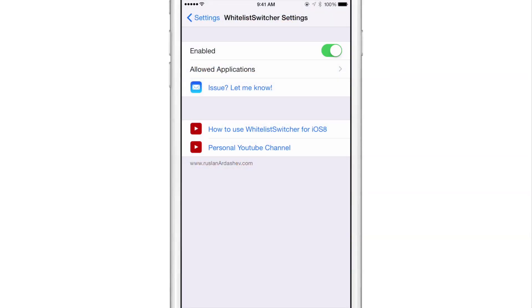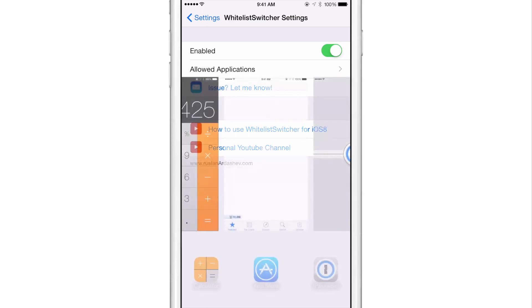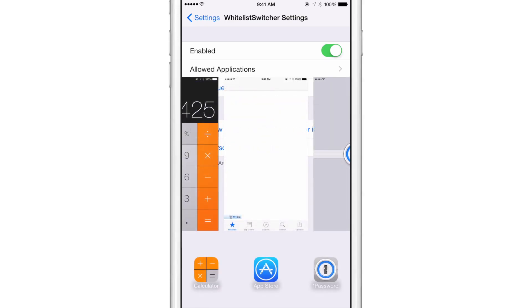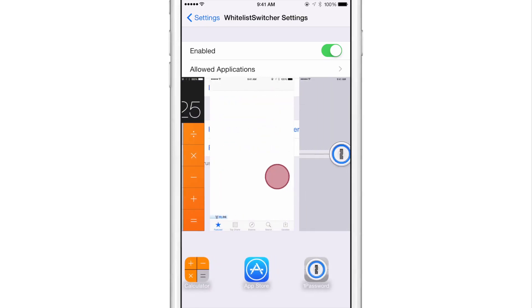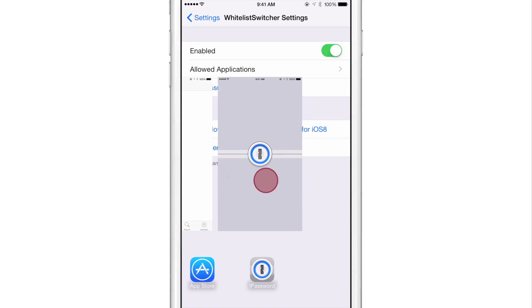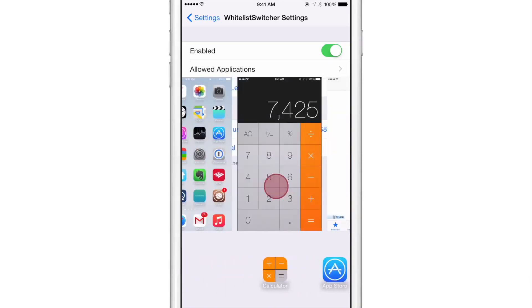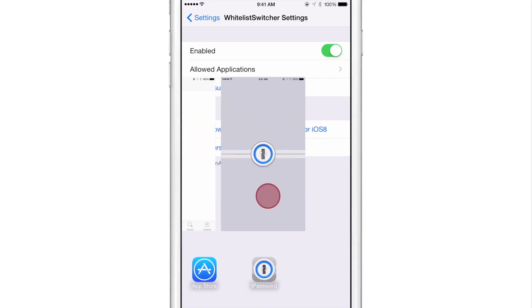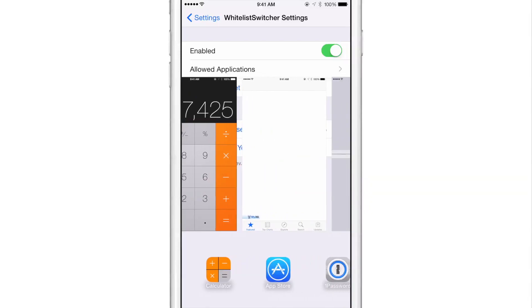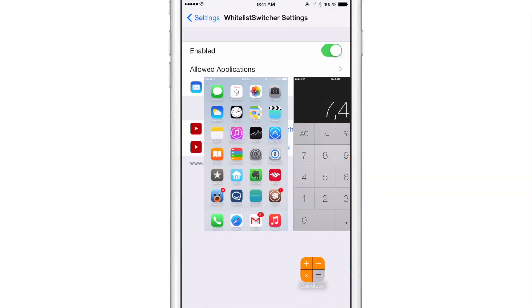Now there is one little issue that I have with Whitelist Switcher that I found. And that is in some apps, when you open up the app switcher while within another app, you'll see that that app takes on the background of the app switcher. So you can see the background of the settings app there in the app switcher when I invoke Whitelist Switcher.